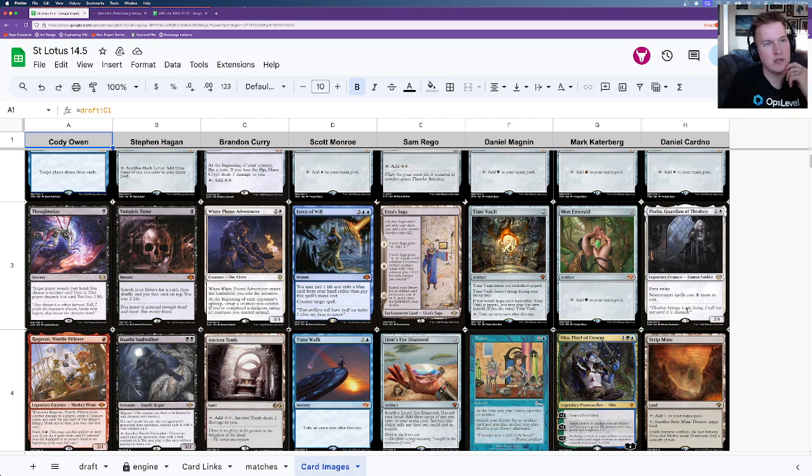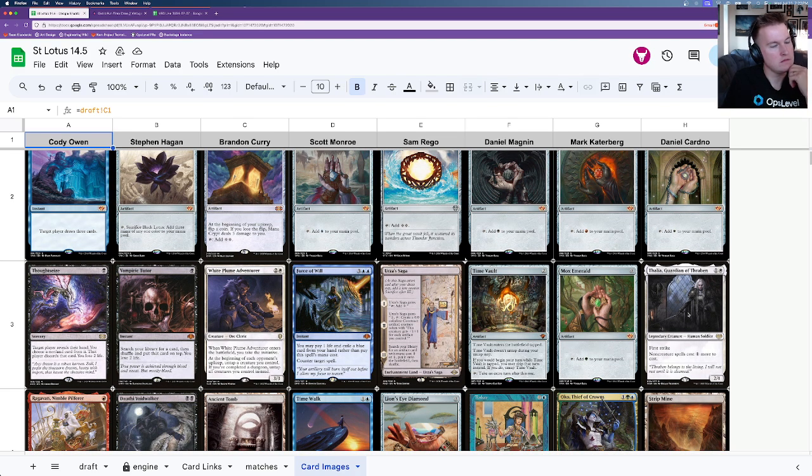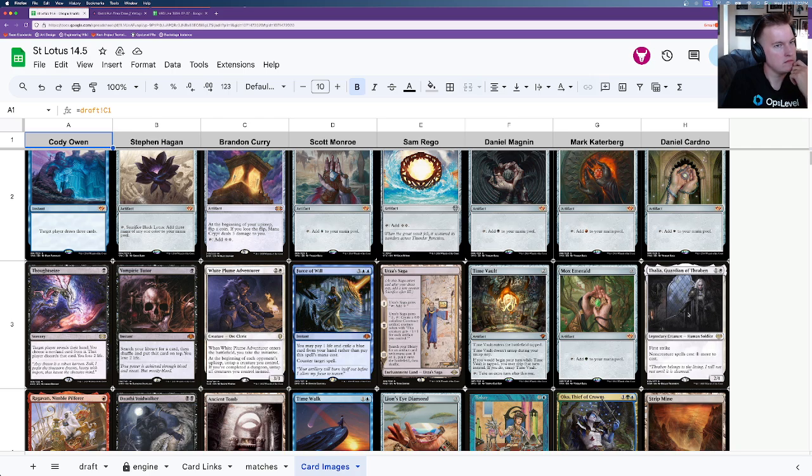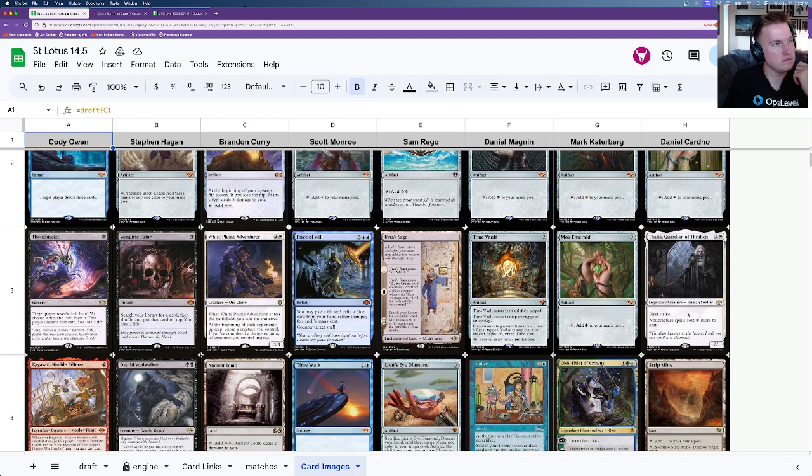If Daniel had taken Emerald the way I think a lot of people would assume he would, would you have taken TimeWalk in that seventh pick? No, in that pick I would have taken Urza Saga. Urza Saga, yeah. Yeah. You kind of have to figure that card goes in the second round most of the time. Correct. Yeah. I think. So it makes sense.